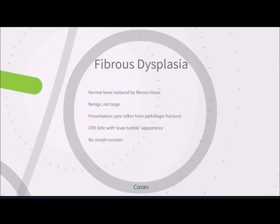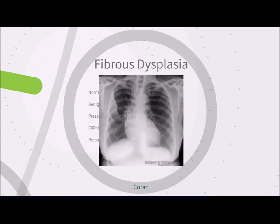Fibrous dysplasia involves replacement of normal bone by fibrous tissue. These tend to be benign and often not very large. Presentation is usually pain, often associated with a pathologic fracture. On chest x-ray, a lytic lesion with a 'soap bubble' appearance is seen, and treatment is simple excision. The chest x-ray shown demonstrates fibrous dysplasia involving the fourth rib on the right side, with the unusual appearance of that rib.